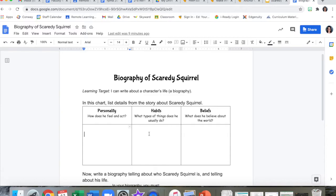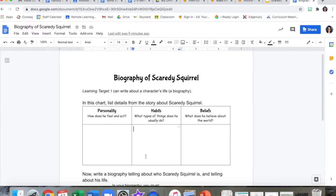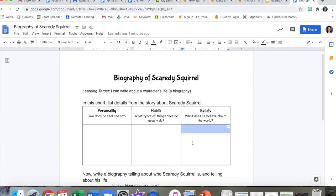In the middle column, you're going to be writing about Scaredy Squirrel's habits. Habits are the things that someone usually does. For example, you might have a habit of brushing your teeth before you go to bed. What types of things does Scaredy Squirrel usually do? What are his habits? List details from the story. In the last column, you're going to be listing Scaredy Squirrel's beliefs — what does he believe is true about the world? Remember to list examples from the story.